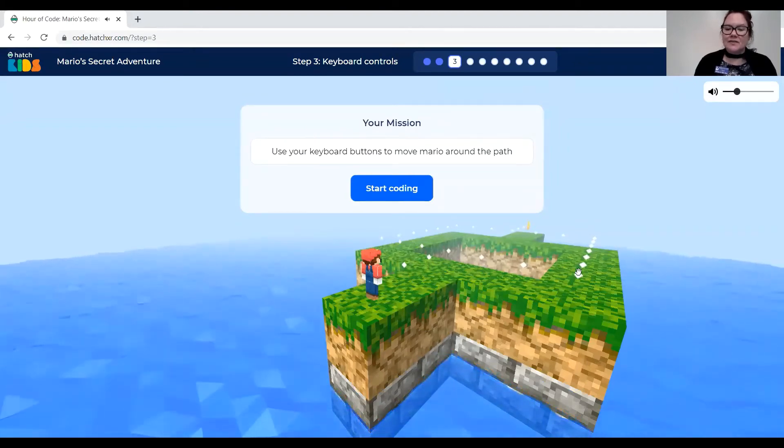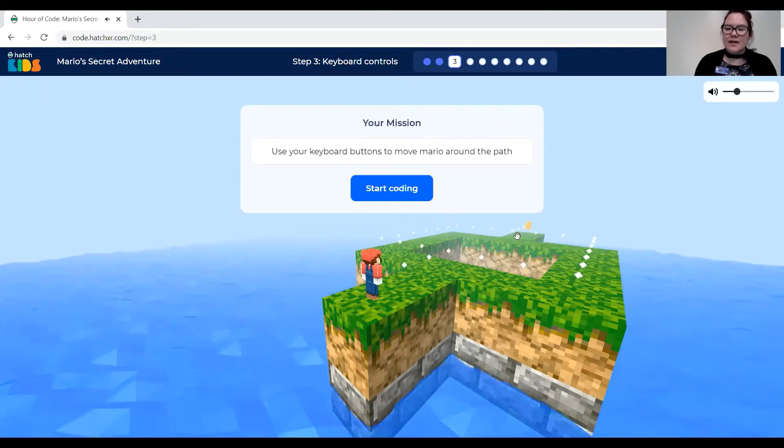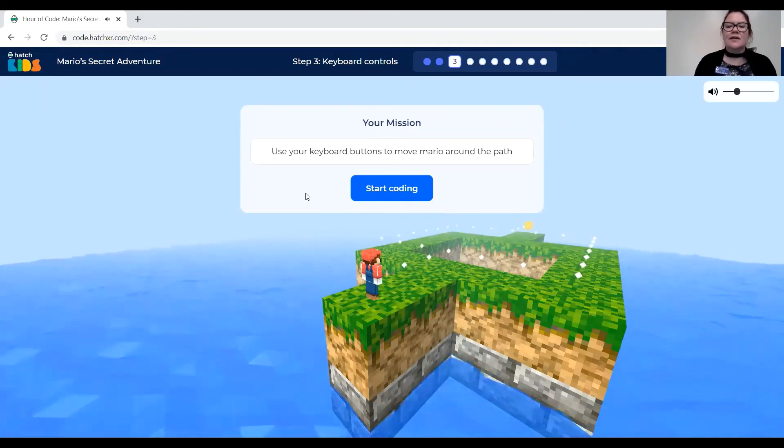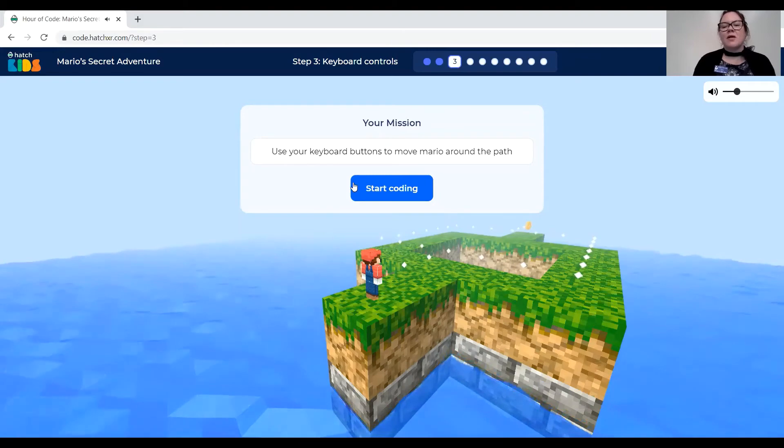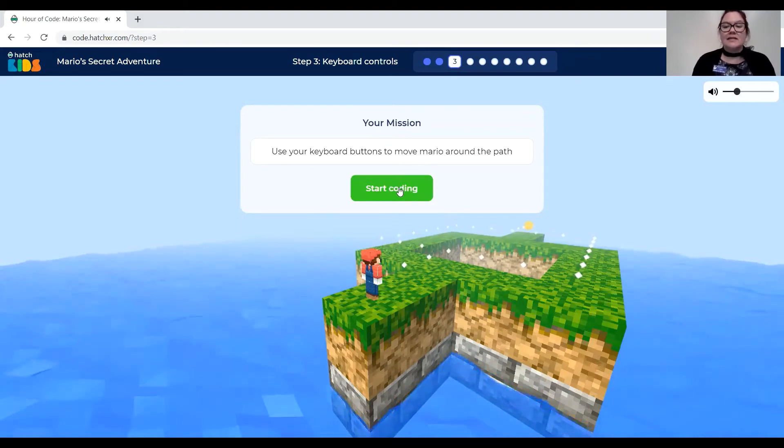Now if I want to get all of the diamonds I'll have to go all the way around and then over to the coin. It says use your keyboard buttons to move Mario around the path. Start coding.